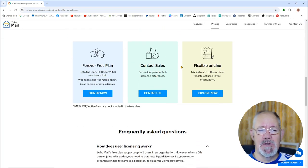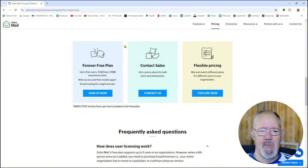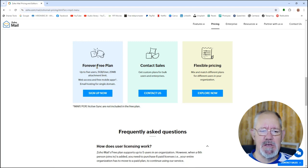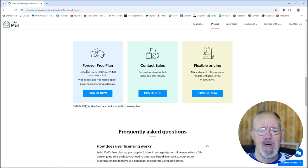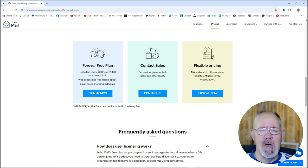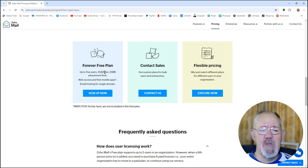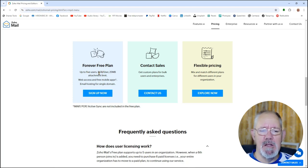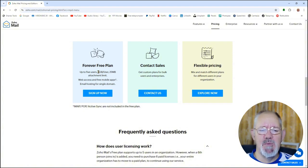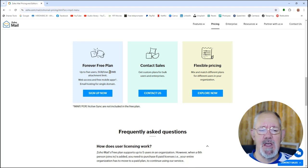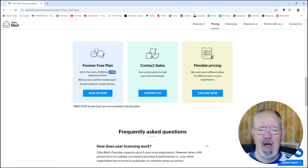You'll see this little tab here, this little block here which is forever free plan. Now check this out: up to five users and five GB per user. That gives you a total of 25 GB combined, and you can upload attachments of up to 25 megabytes each on every email that you send out.